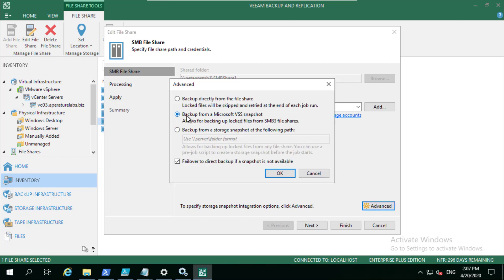You can see here that I've got that backup from a Microsoft VSS snapshot enabled, allows for backing up the locked files. That's ultimately what the whole point of this snapshot friendly approach is.